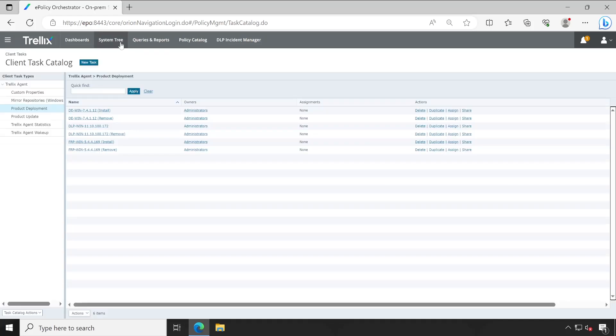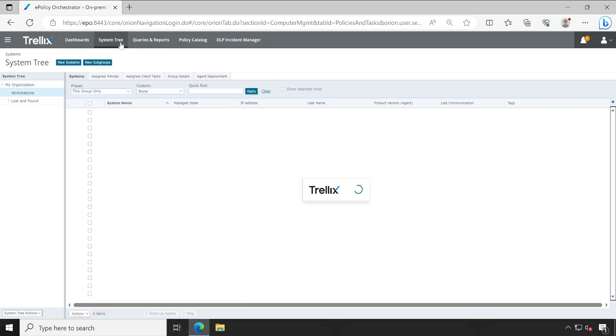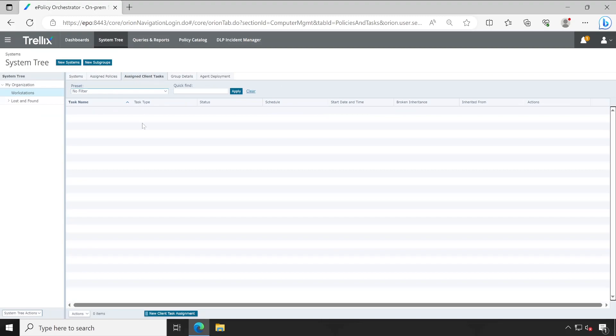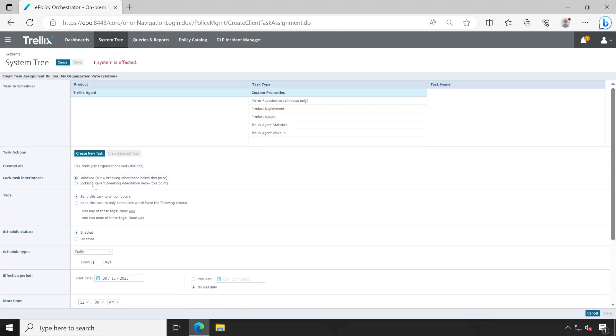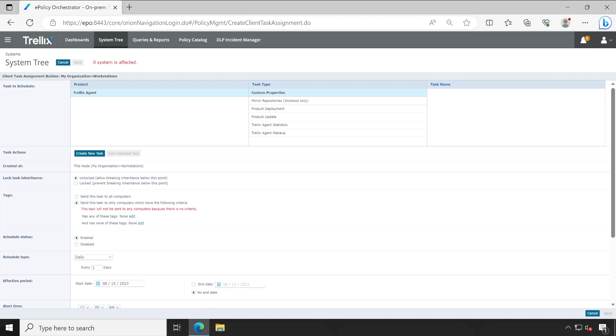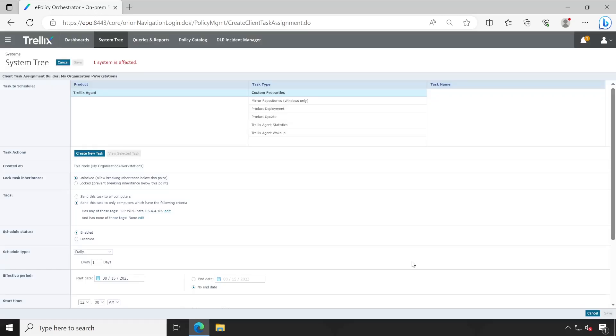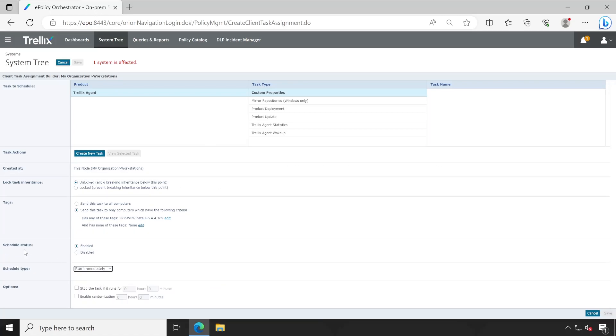Now the next thing we have to do is go to the system tree and here we'll create one client task. For that, let's click on new client task assignment. And then we'll use these tags, because we have configured one tag in our previous video, right? So let's use that. And here we go. So whichever products don't have FRP software installed, those machines will get FRP installed automatically. And we'll choose here schedule type as immediately, task is enabled.